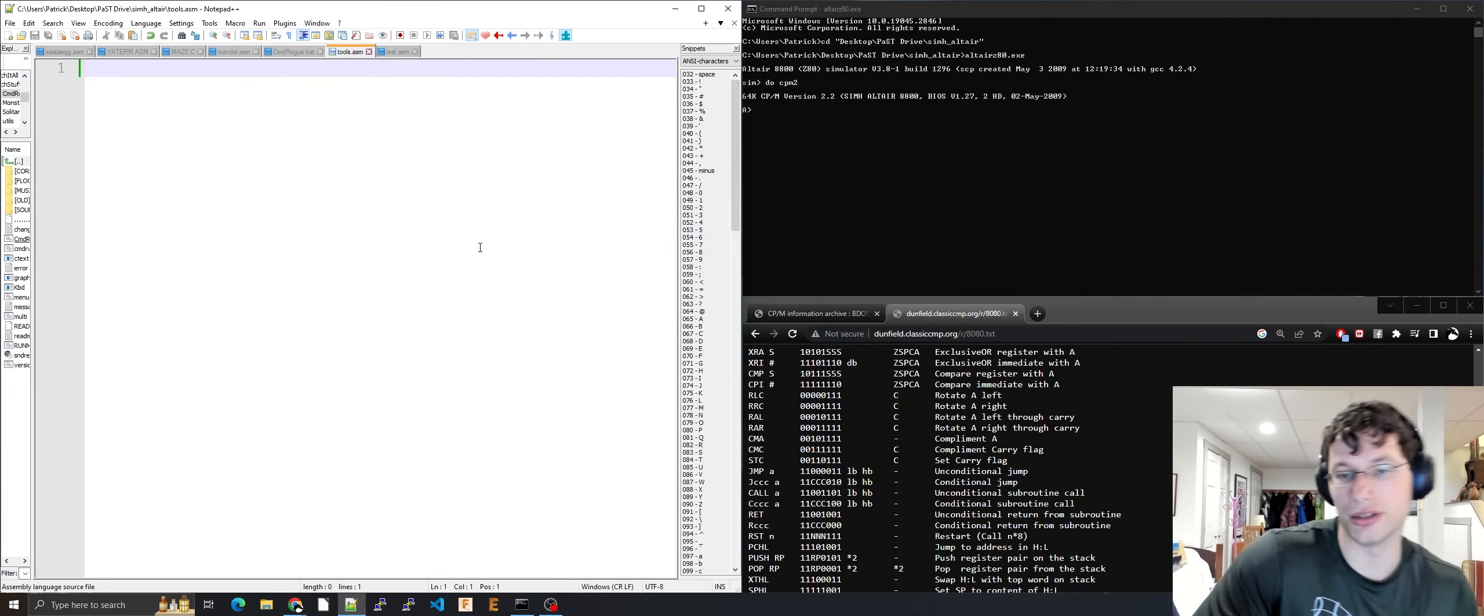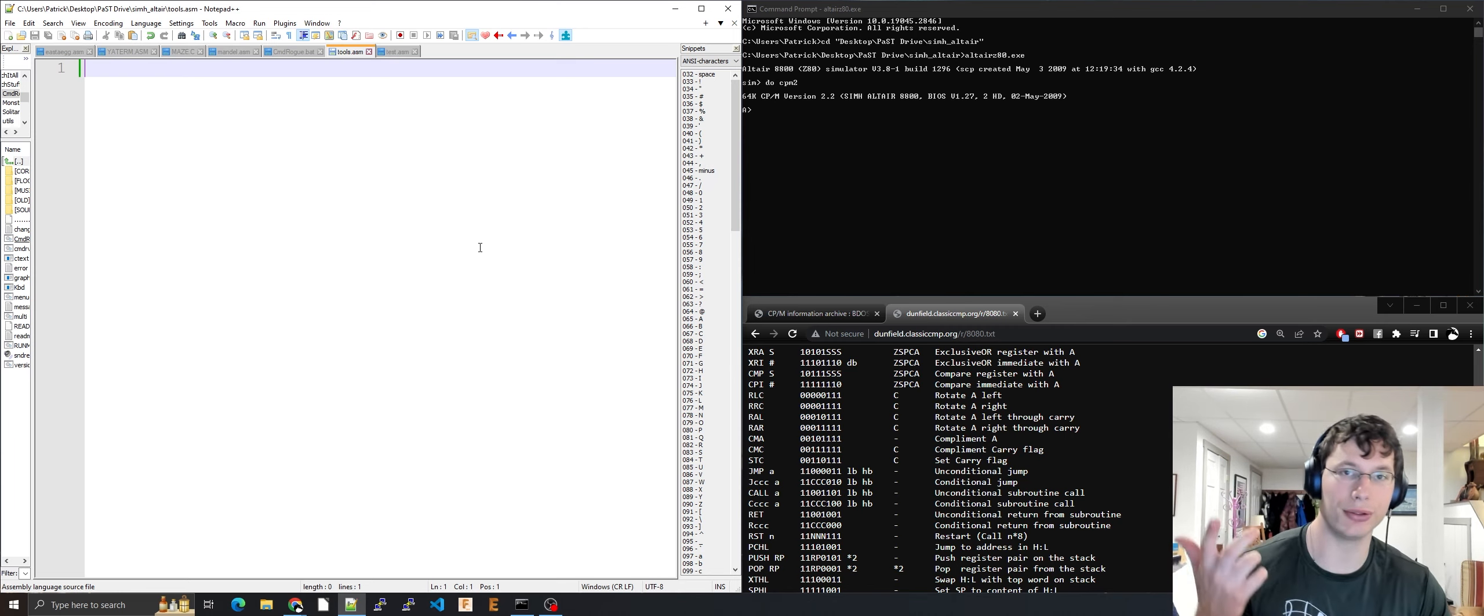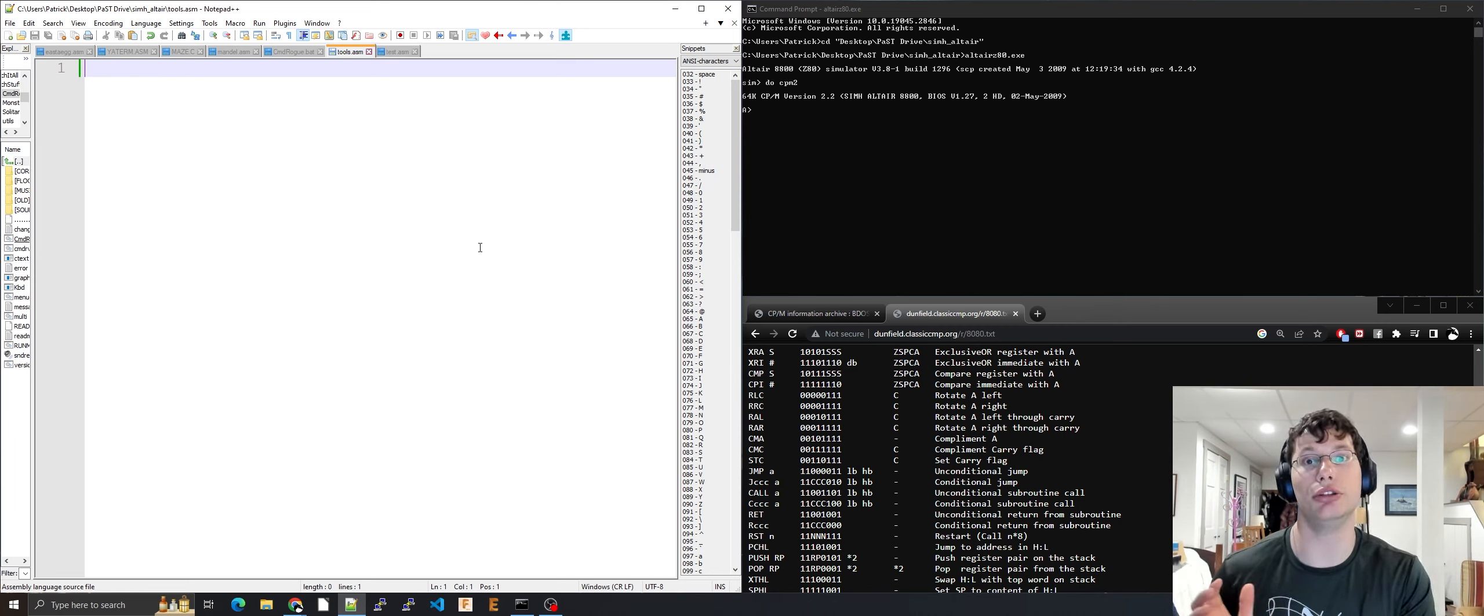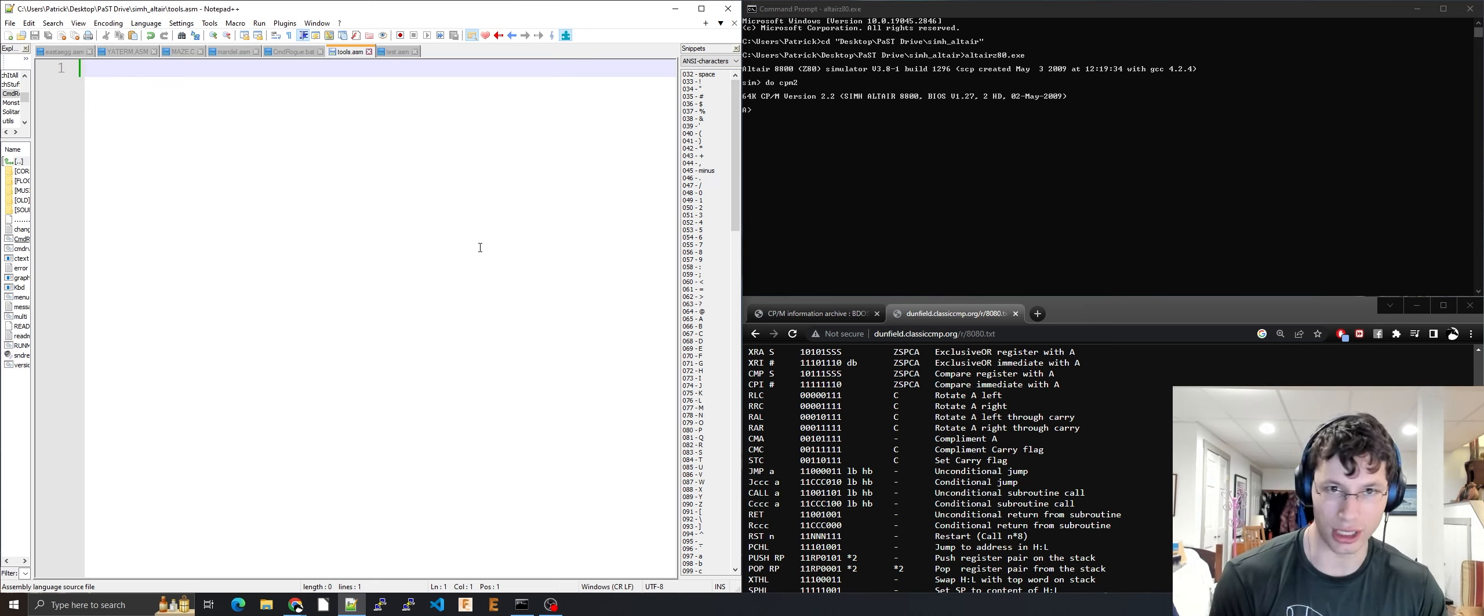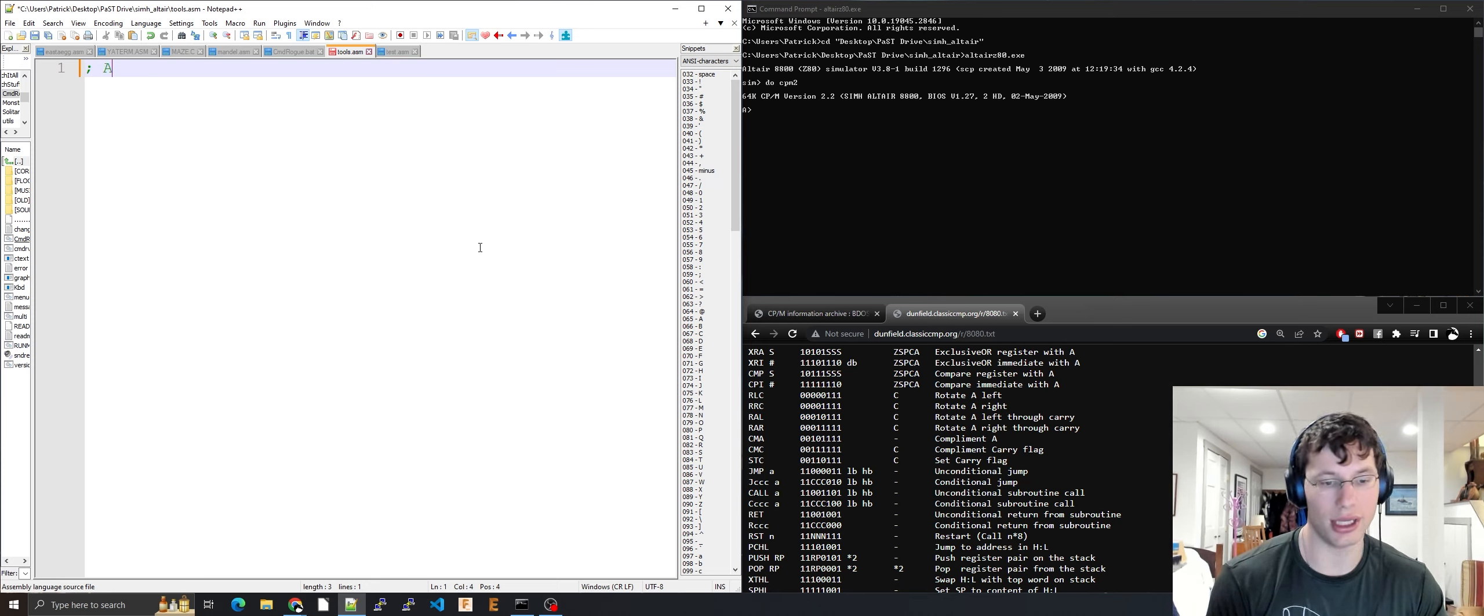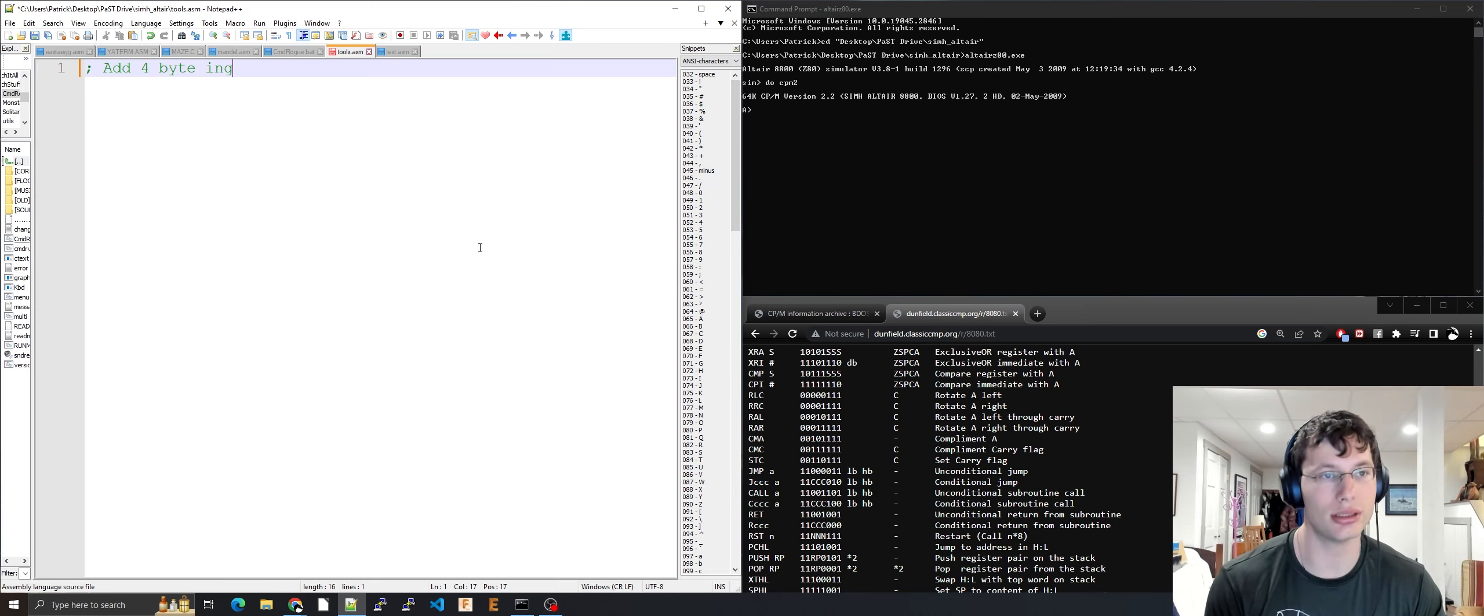Hello and welcome back to the sixth video of the 8080 assembly tutorial. Today we're going over four-byte addition, so you can add a modern style integer using 8080 assembly.